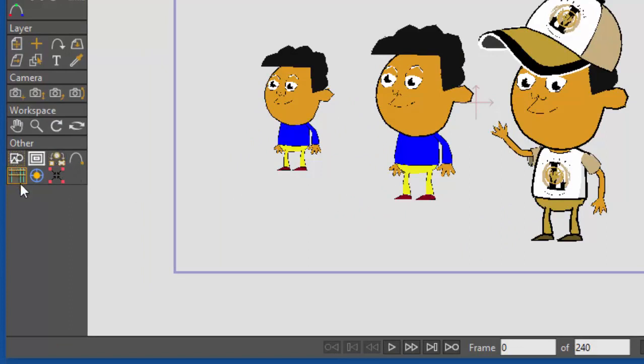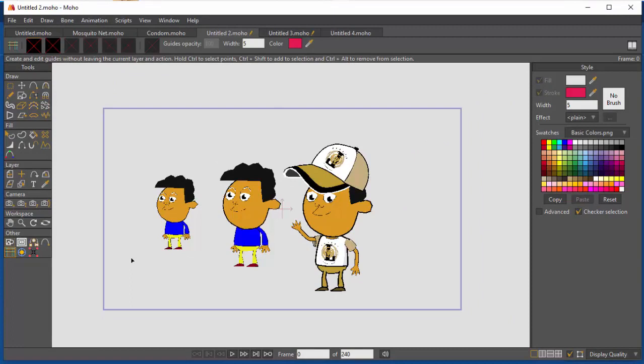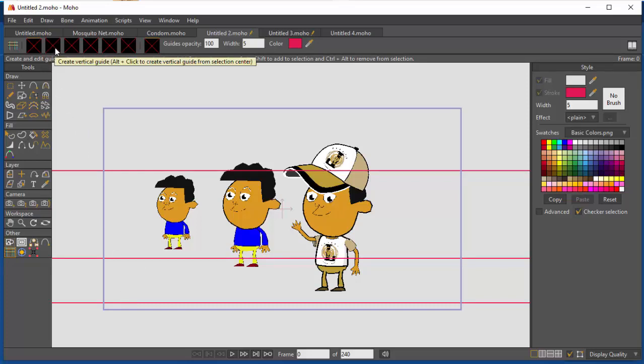Let me show you one. This one called mr.guide. This script is able to give you guidelines both horizontal and vertical. Let me show you if you see, let me do now the horizontal one or the vertical one.